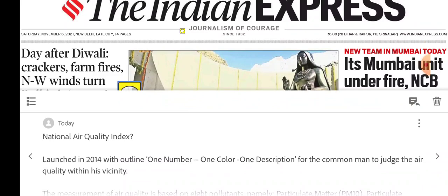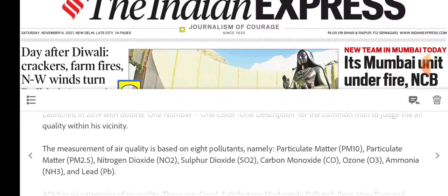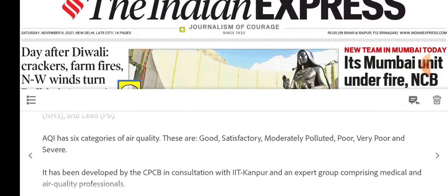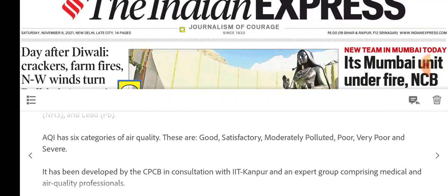Next topic: Air Quality Index. AQI uses one number, one color, one description so that common people can understand air quality. It is measured on the basis of 8 pollutants: PM10, PM2.5, NO2, SO2, CO, O3, NH3, and PB. There are 6 categories: good, satisfactory, moderately polluted, poor, very poor, and severe.